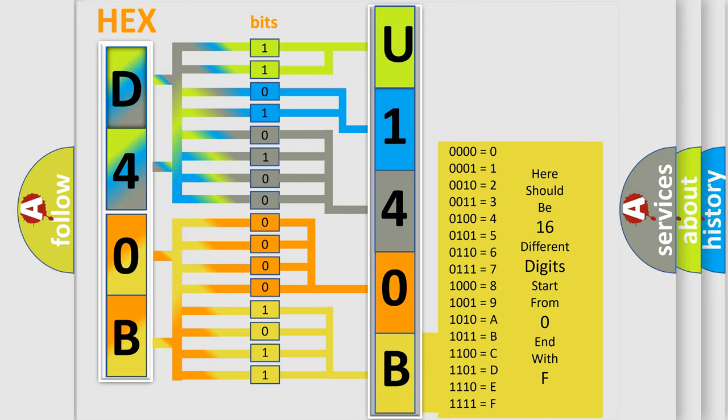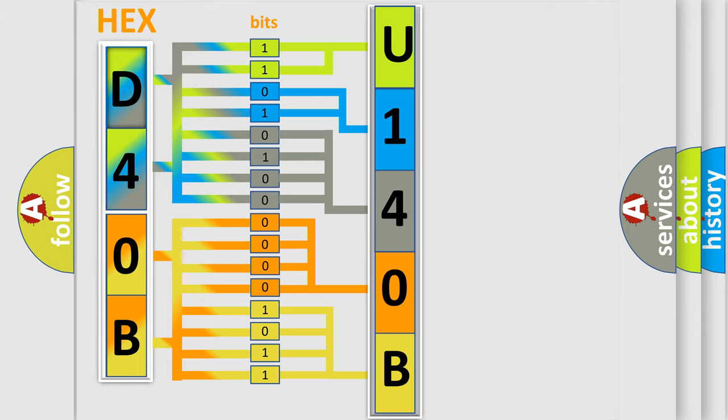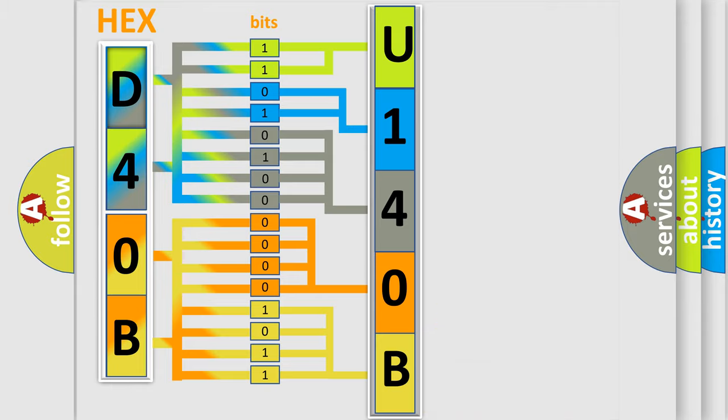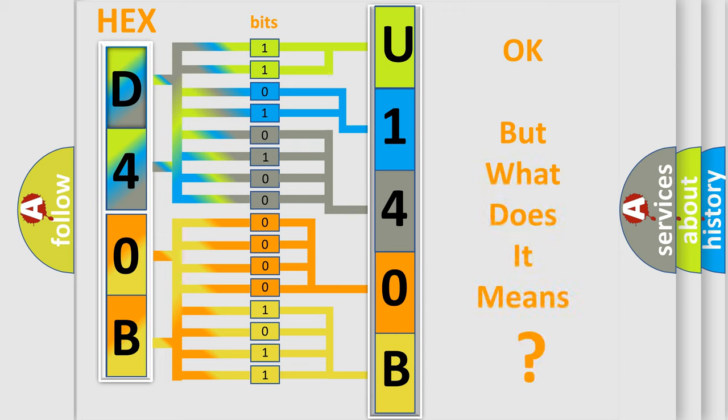We now know how the diagnostic tool translates the received information into a more comprehensible format. The number itself does not make sense to us if we cannot assign information about what it actually expresses.